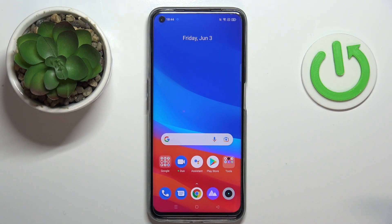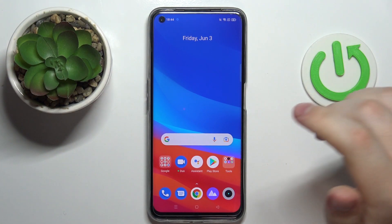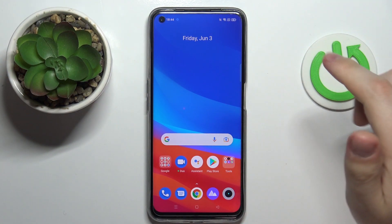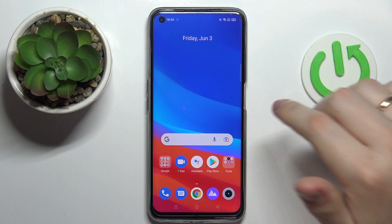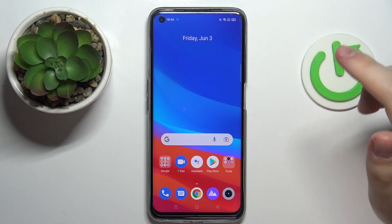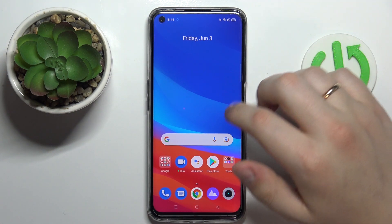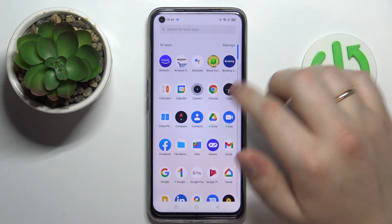Hello everyone, today in front of me I have a real Minarzo 50 smartphone and in this video we would like to show how you can set Opera as your default browser on this device.